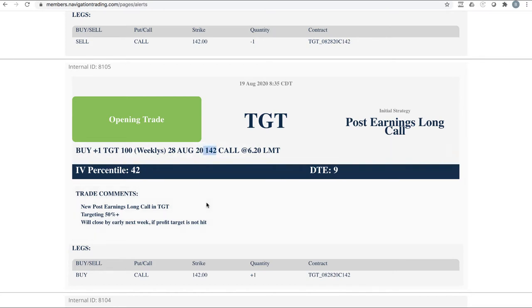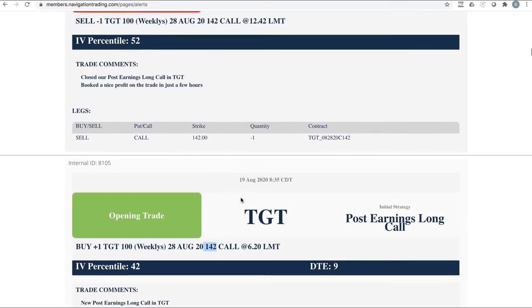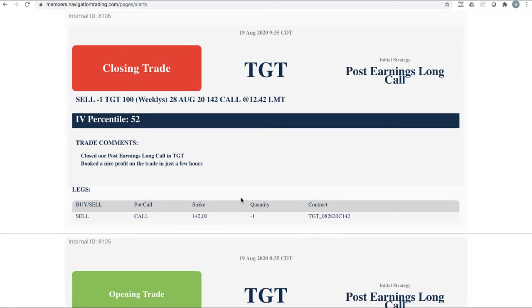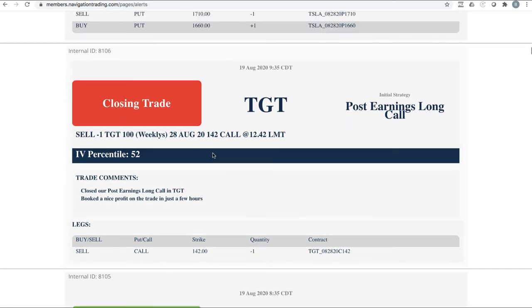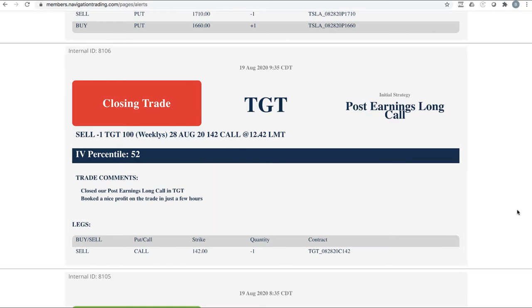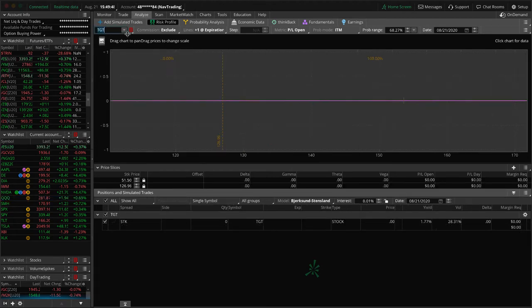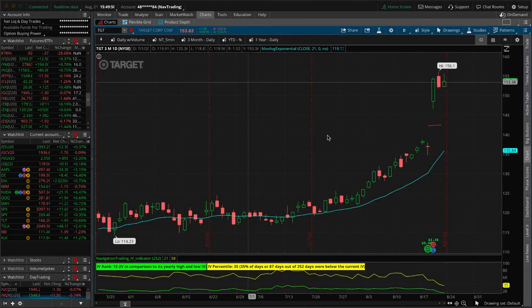Next trade opening trade in target. This was a post earnings long call. Target had announced earnings and price was well above the expected move. Instead of doing a vertical, we just bought an in the money long call, very little theta decay. And we were going to be in this position for not very long. A couple hours later, target exploded. And we went ahead and took this off, booked a nice profit over a hundred percent return in just a couple hours.